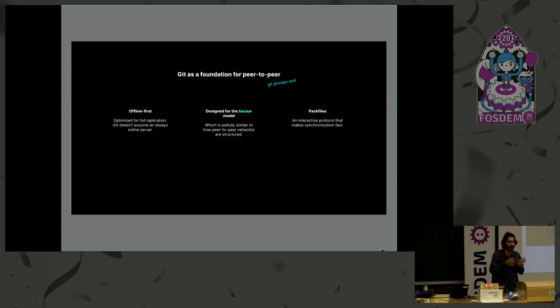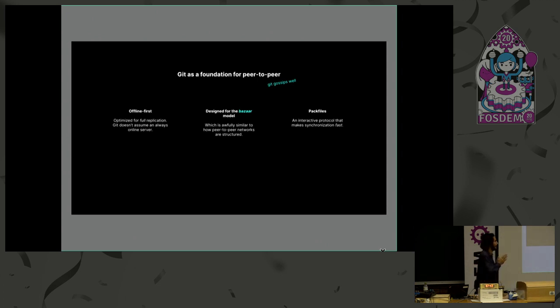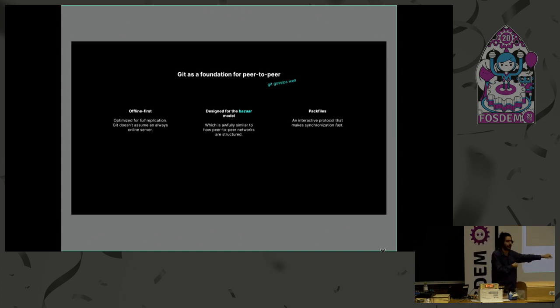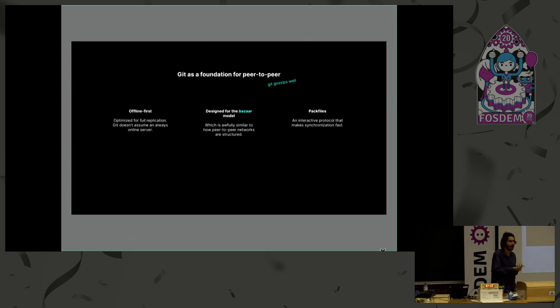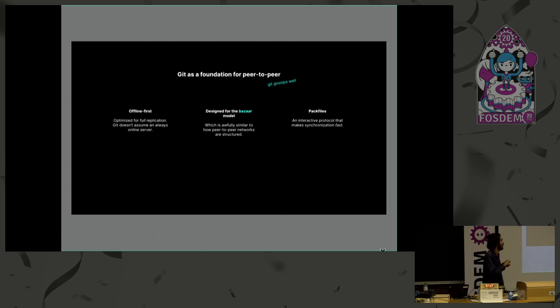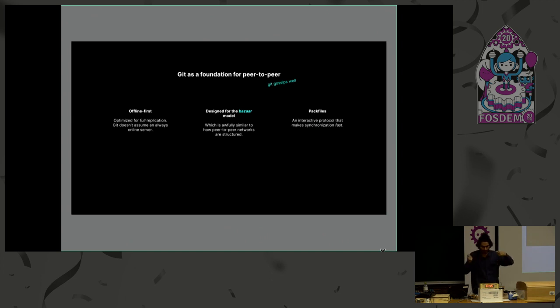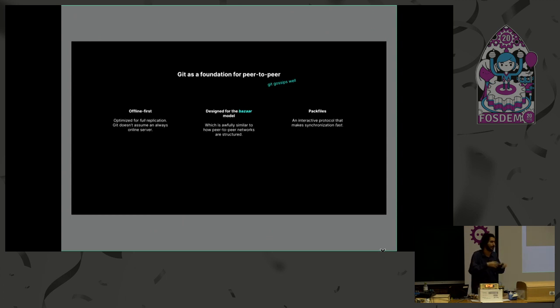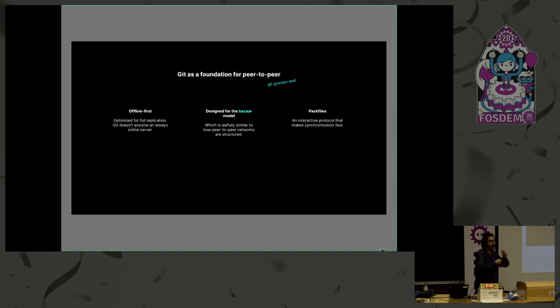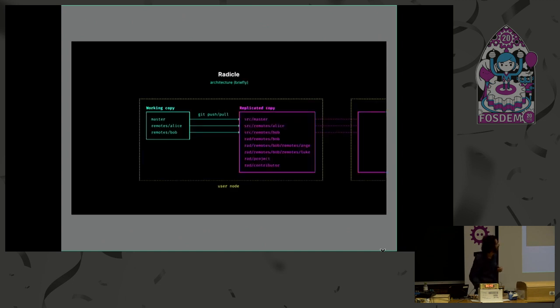So, why Git? So, of course, as we talked about it as a common ground for source code collaboration, but it's actually cool for peer-to-peer in even more ways, right? So, for one, it's optimized for full replication, so this is great for peer-to-peer offline-first systems. Second, it's designed for the Bazaar model, and it turns out the Bazaar model, where there's no real kind of central server you push to, works really well for peer-to-peer, where there typically isn't a central server either. So this works really well for us. Finally, pack files. Pack files are really, really cool, and it's one of the reasons why certain peer-to-peer networks didn't work for us, like IPFS, and I can talk more about this after the presentation, because pack files is an interactive protocol which makes replication super, super fast. And most of you know about it, so I'm not gonna go into it.